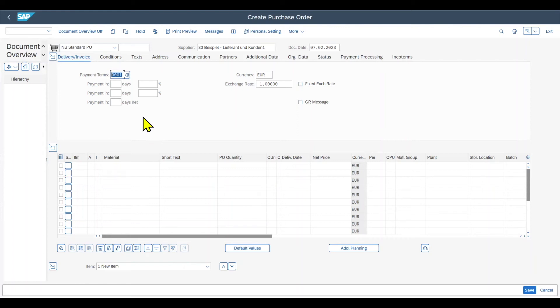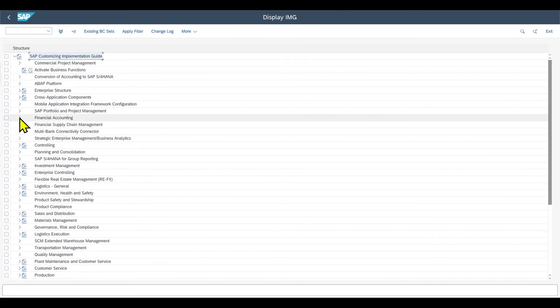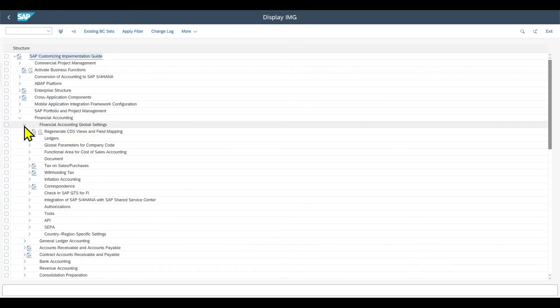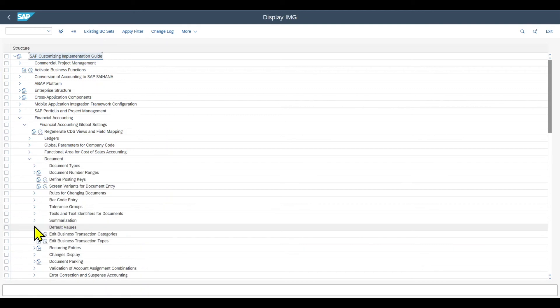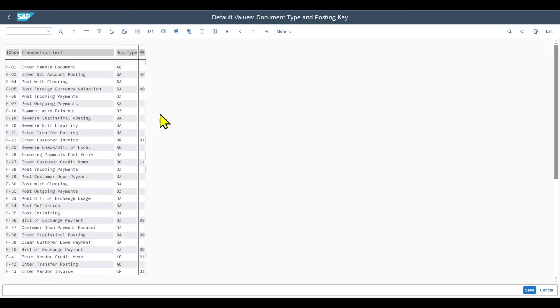Last but not least, we've got something special in finance, which is default values for accounting. So let's navigate to the customizing slash nspro, sub-reference IMG. Let's go to financial accounting, financial accounting global settings, document, default values, define default values.